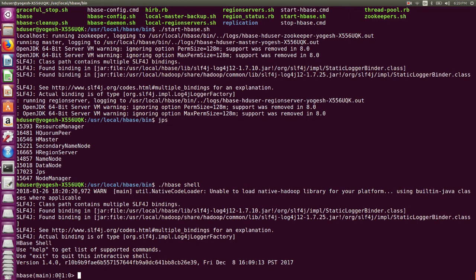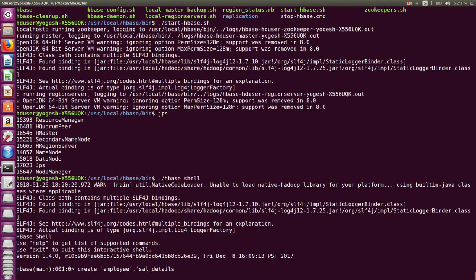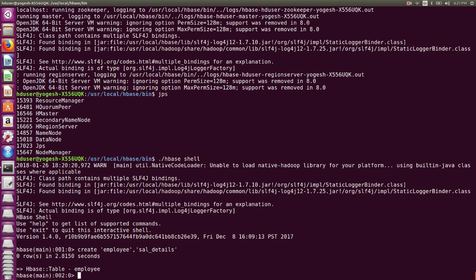We will create a sample table. Type: create 'employee', 'sal_details'. In HBase, the second argument is called a column family. Press Enter and it should create the table. If it shows 'HBase::Table - employee', the table employee has been created.